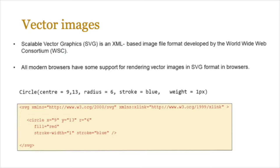Now vector images are known as scalable vector graphics. That's the format that they utilize, and this is basically an XML based image file format which was developed by the World Wide Web Consortium. All modern browsers have some support of rendering vector images in SVG formats.